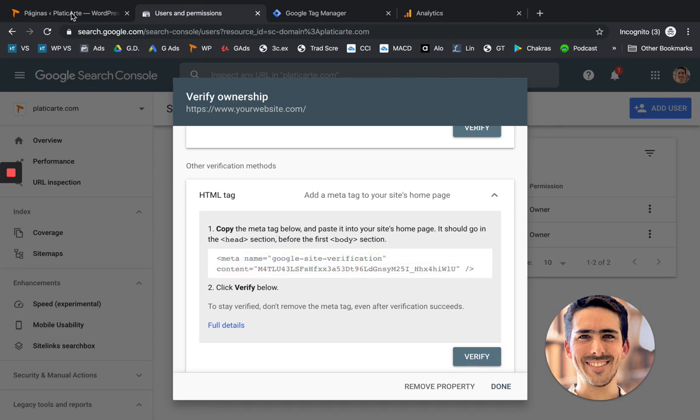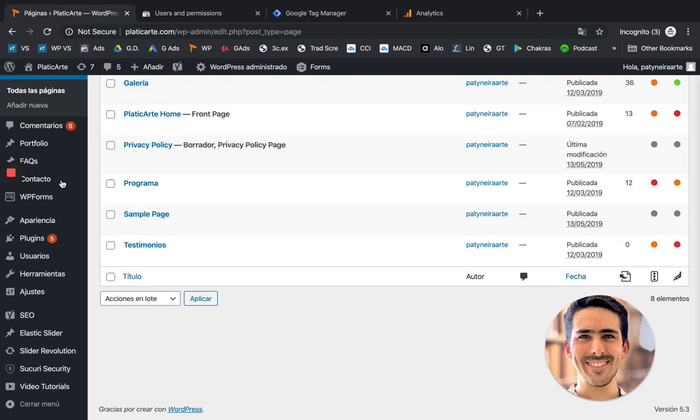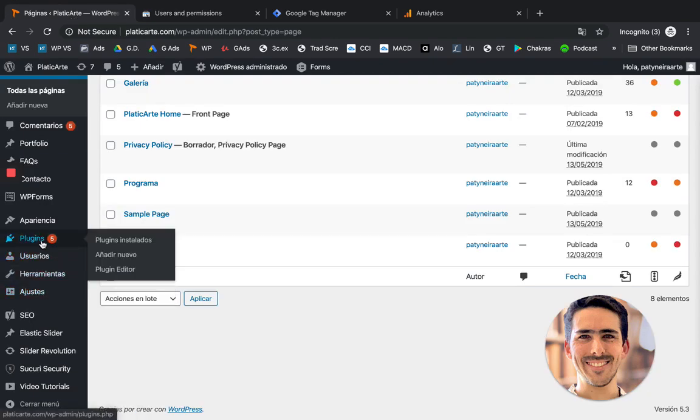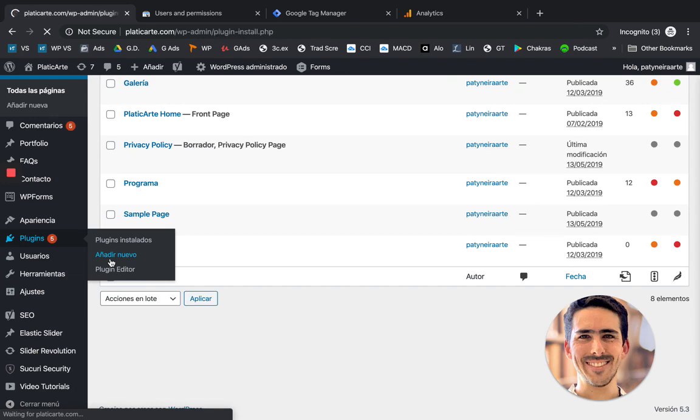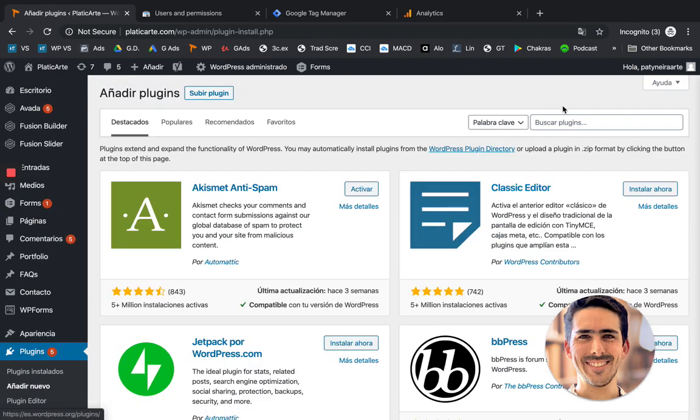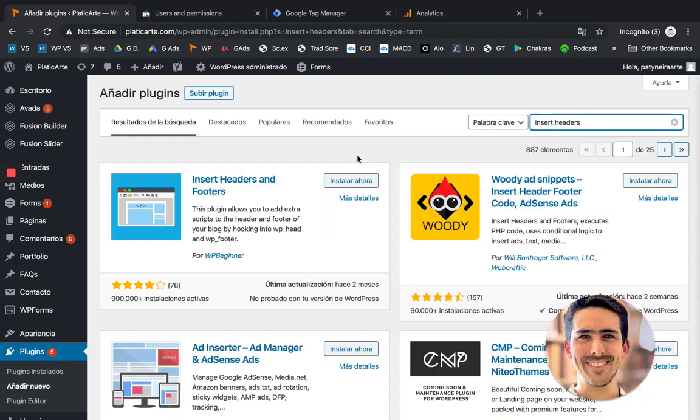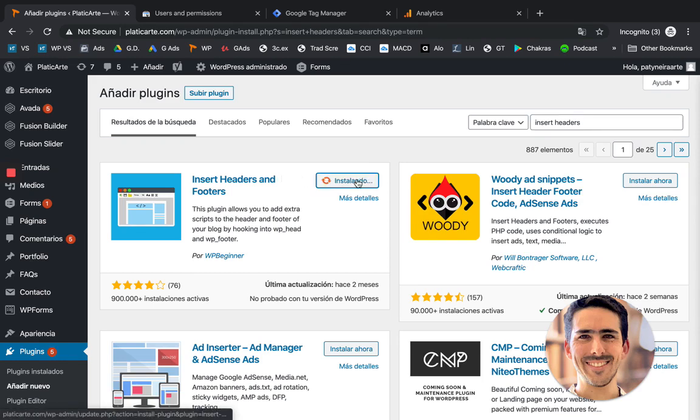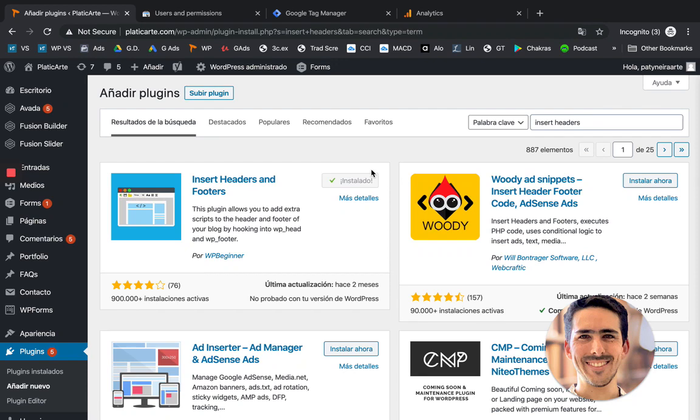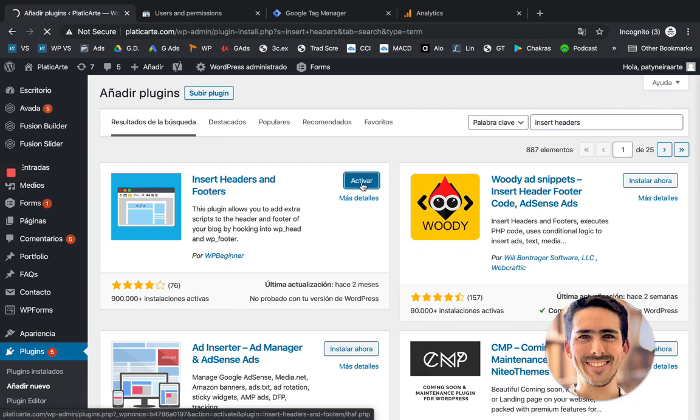So in my case, I'm going to use WordPress. And let's add a new plugin. And this plugin is going to be called insert headers. And let's use this one, the insert headers and footers one. You install it. Then you activate it.